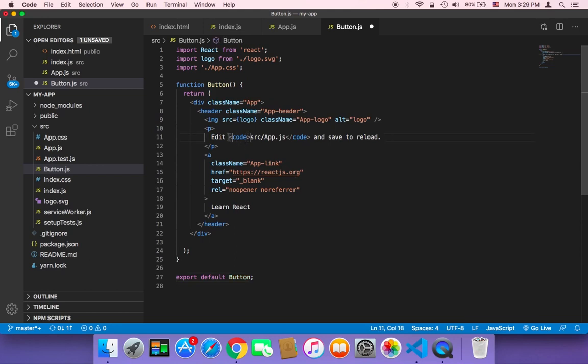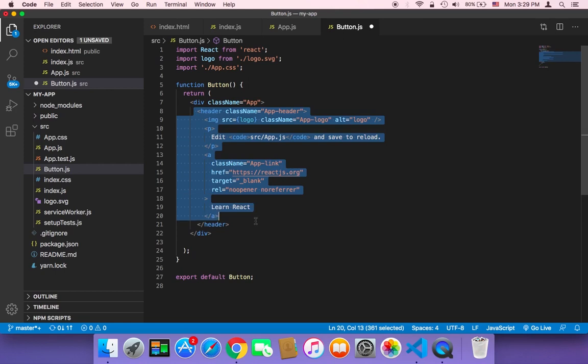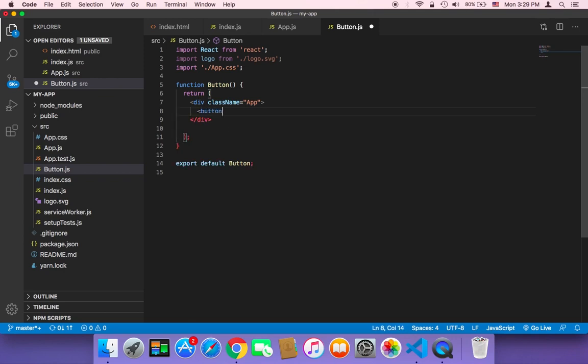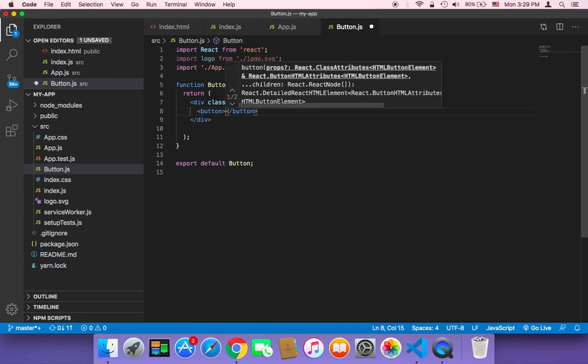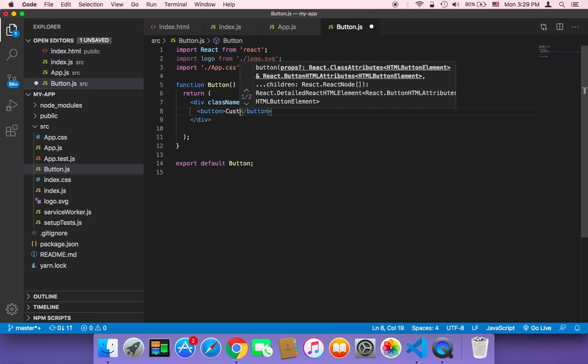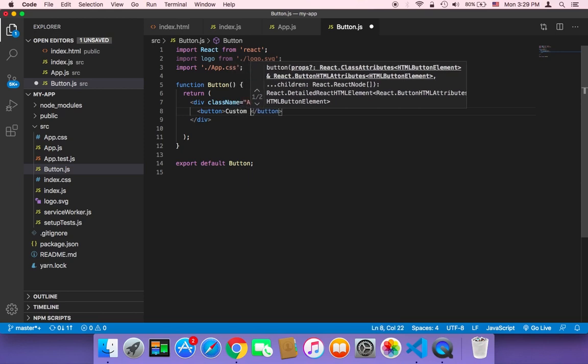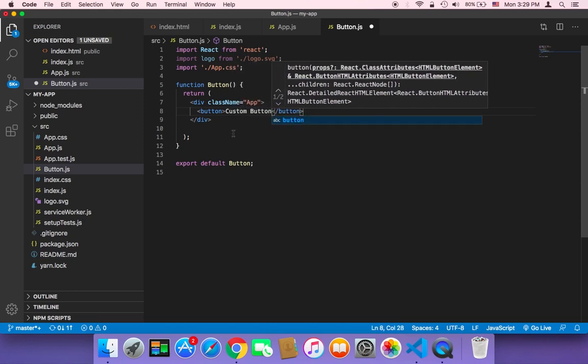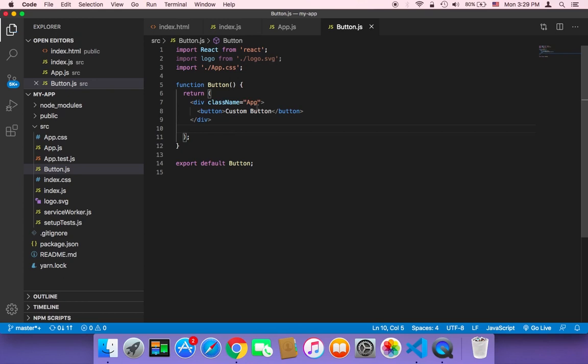And what we need to do here is that we need to remove all of this HTML code, because here we aren't going to return this page. Instead, we are going to return a button, because this is a button component. So in this div, I'm going to create a simple button element, simple button HTML tag here. And I'm going to say custom button. And that's it.